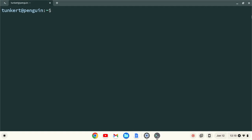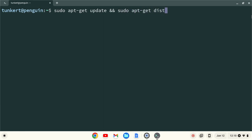I want to make sure everything is up to date, so I'm going to type sudo apt-get update, and then two ampersands, which stands for and, and then sudo apt-get dist-upgrade, with the dash y flag at the end, and I'll hit enter.